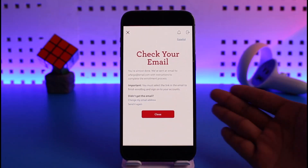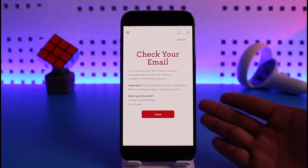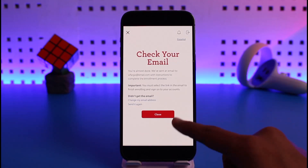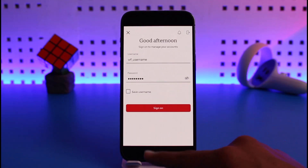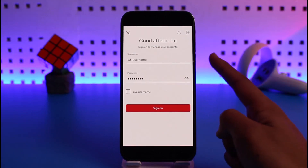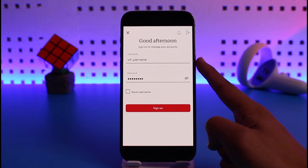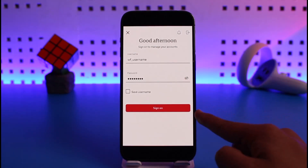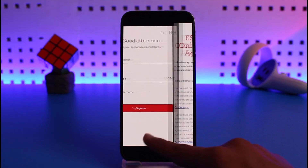It will ask you to check your email. Head over to your email and verify it. Once verified, come back to the Wells Fargo app and log into your online banking account by entering the username and password you just created, then tap the Sign On button.